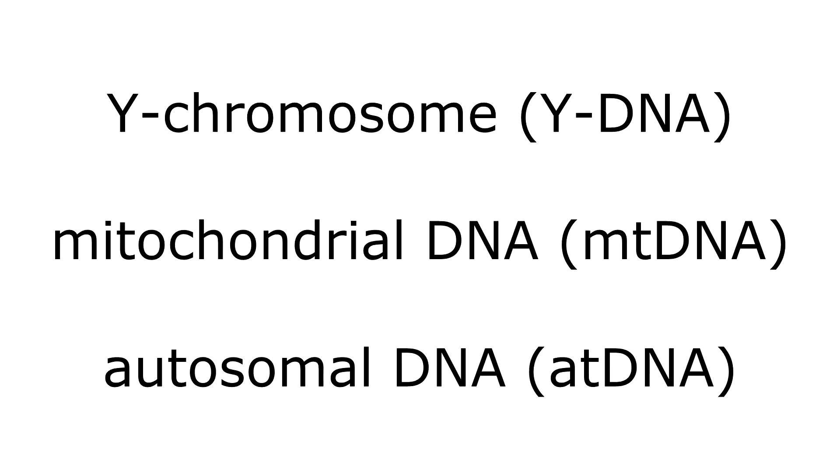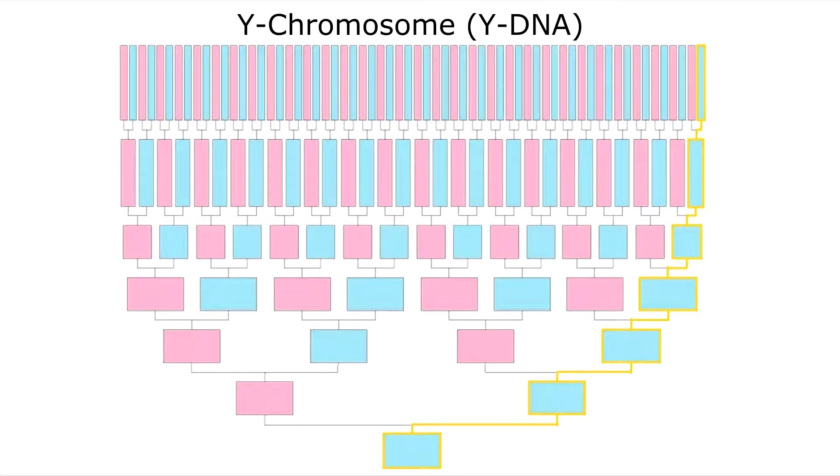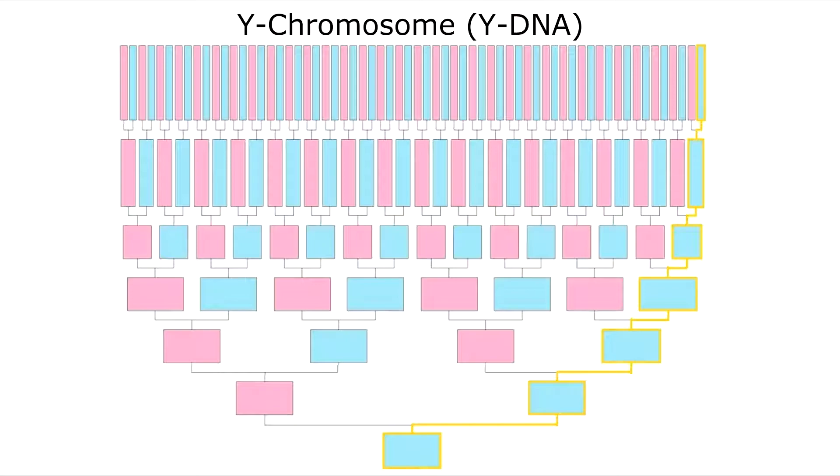The Y chromosome DNA test only works for males because only males have a Y chromosome. Females have two X chromosomes. Males have an X chromosome and a Y chromosome. So this DNA test only works for males and it only searches the paternal line of your DNA test. So it will search the male's father's, father's, father's, father's line.